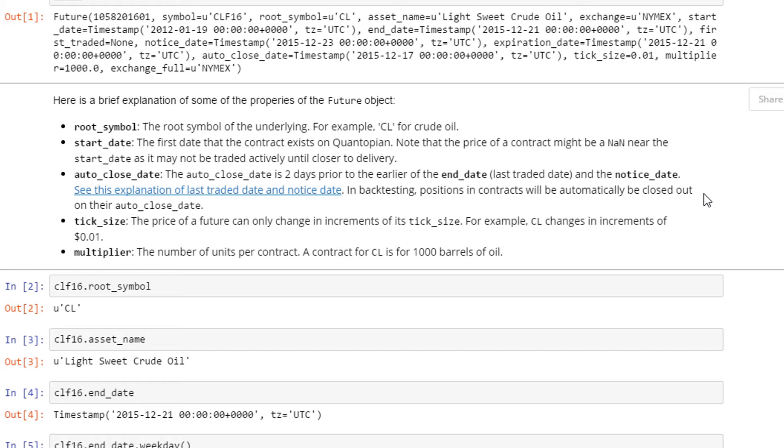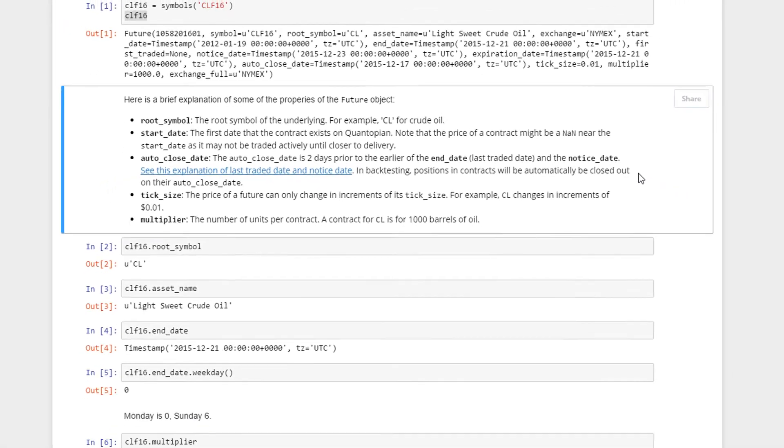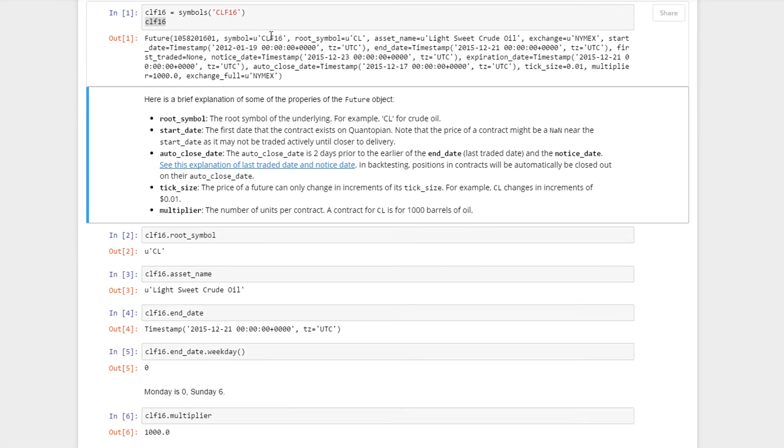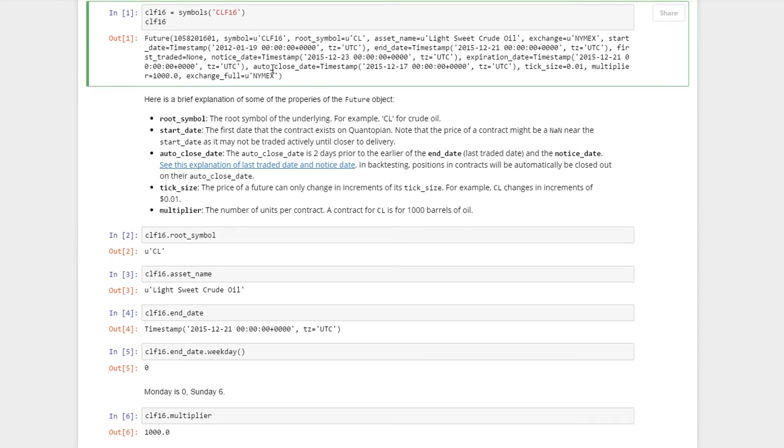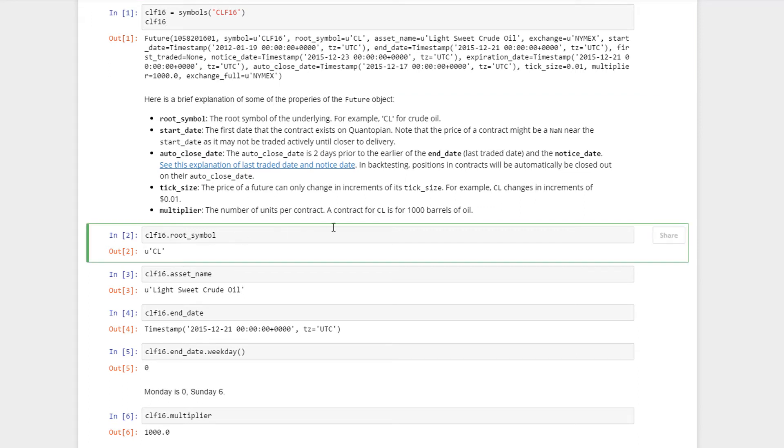The tick size, as mentioned, is the minimum movement or in multiples of it. The multiplier is the number of units per contract. A contract for CL is 1000 barrels of oil.